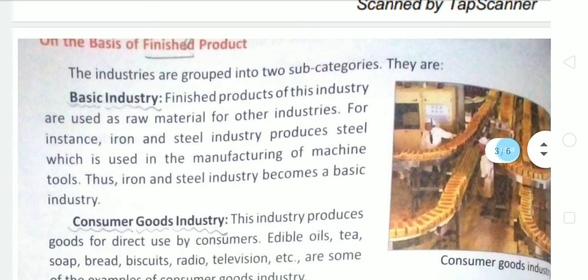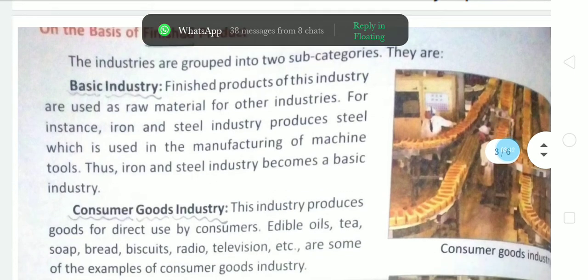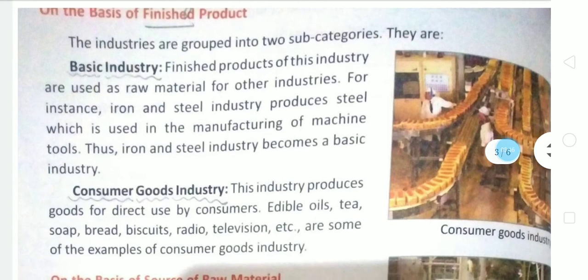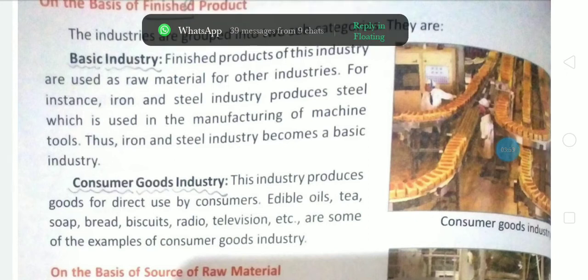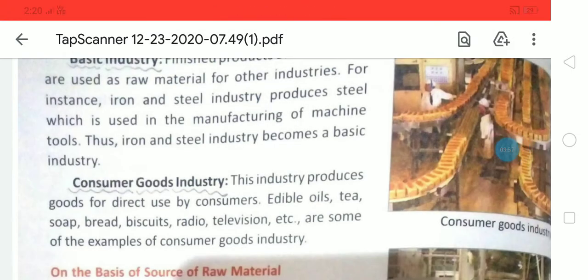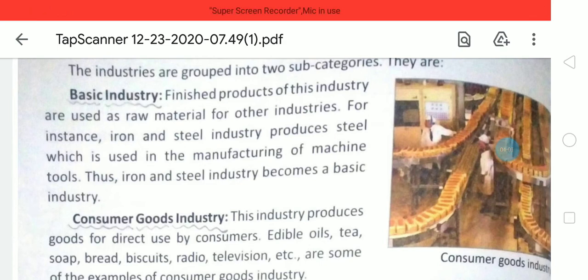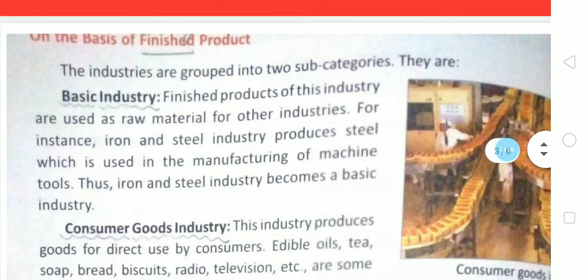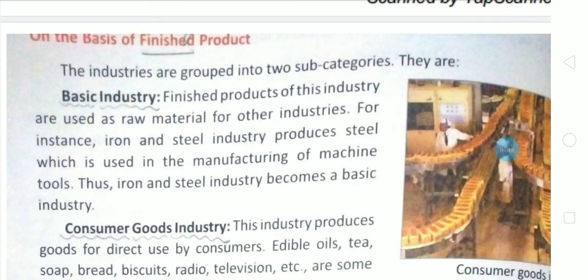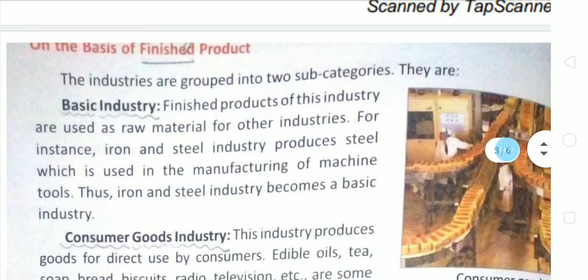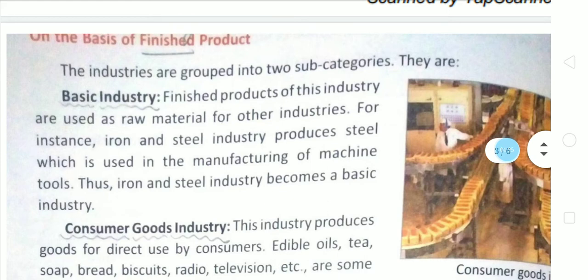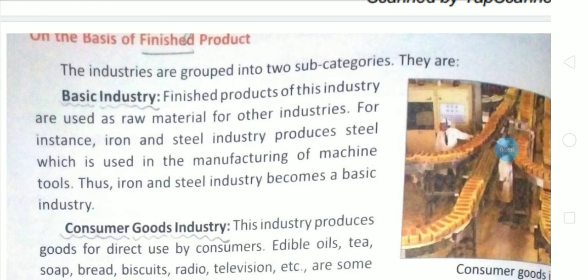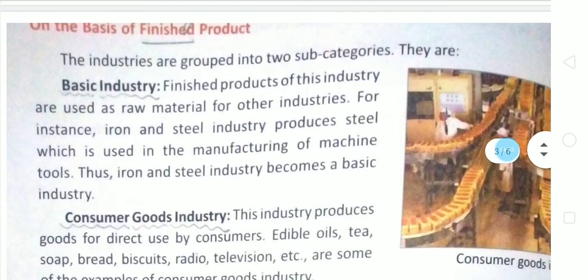Now, on the basis of the nature of finished product, industries are grouped into two categories: basic industries and consumer industries. Basic industries are those whose finished goods are used as raw material by other industries. For example, in the iron and steel industry, steel sheets are produced which are further used by the utensils industry and the machines and tools industry. So iron and steel industry is a basic industry — it provides steel as raw material to other industries.